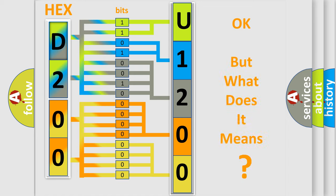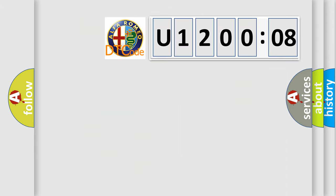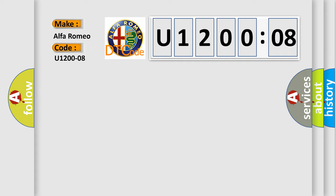The number itself does not make sense to us if we cannot assign information about what it actually expresses. So, what does the diagnostic trouble code U1200208 interpret specifically, Alfa Romeo.